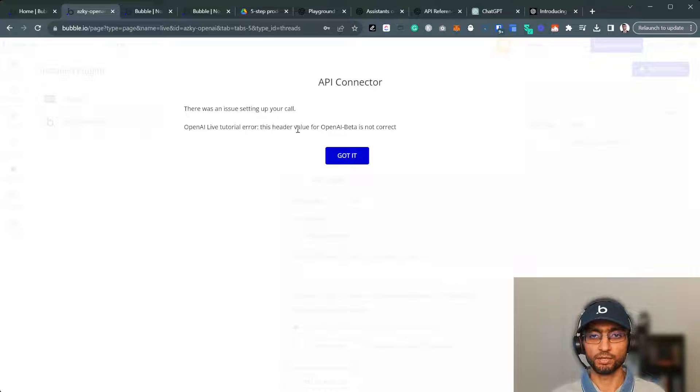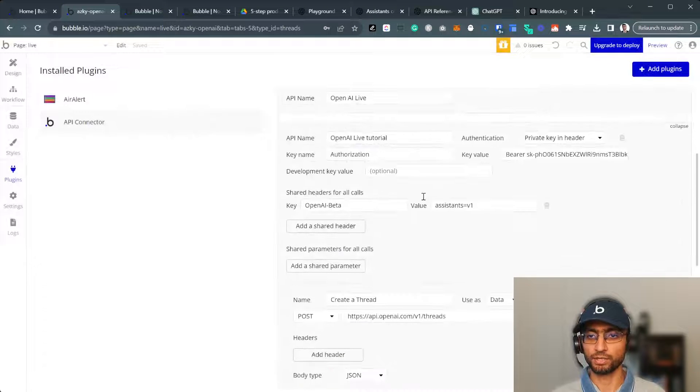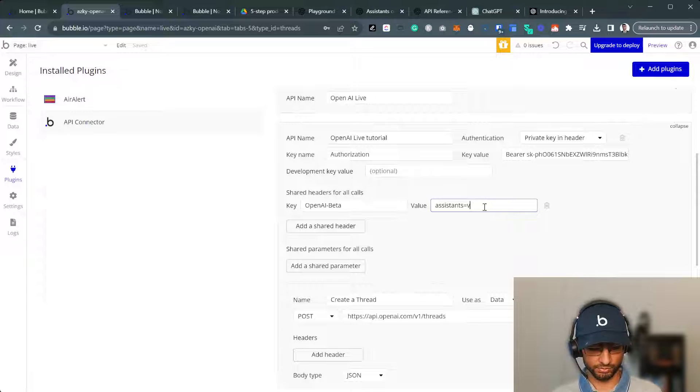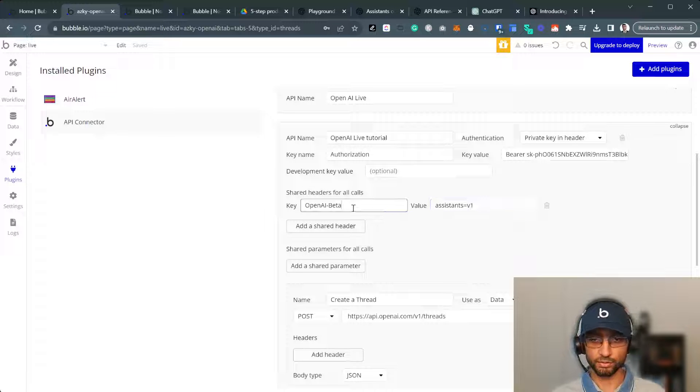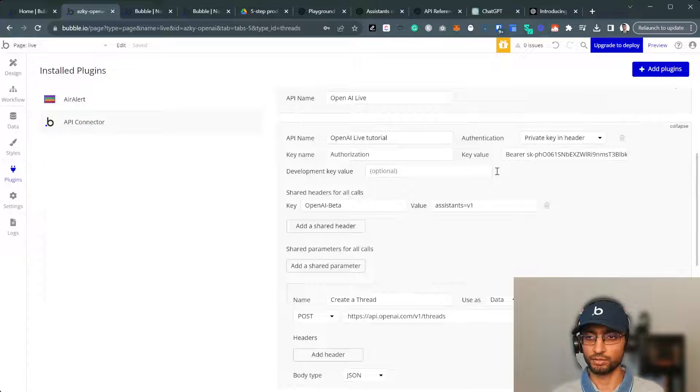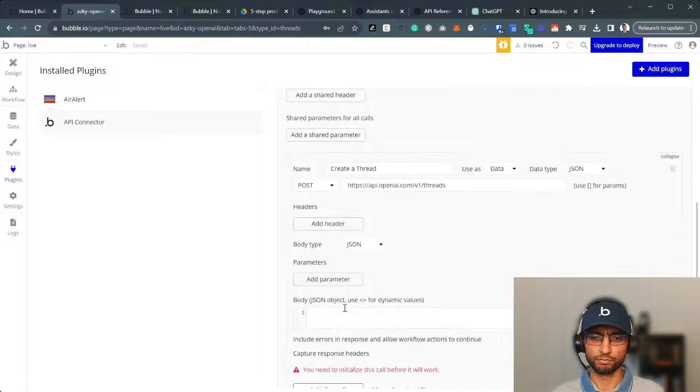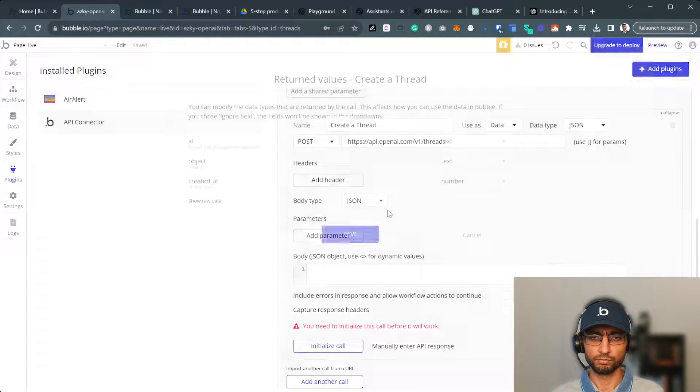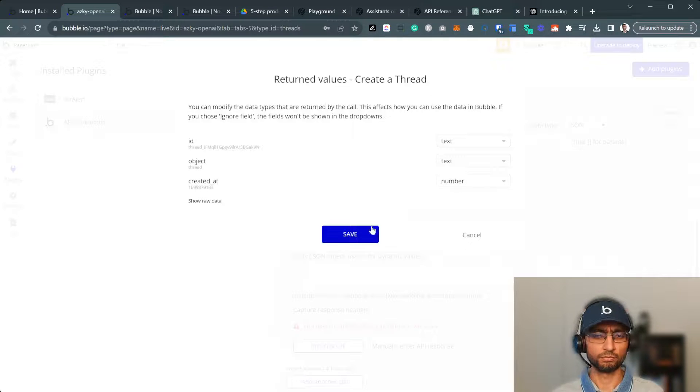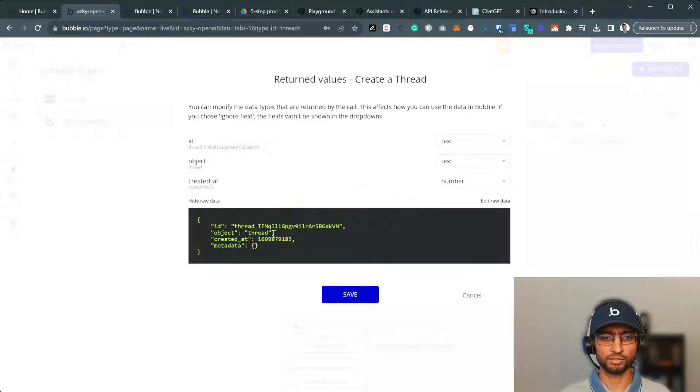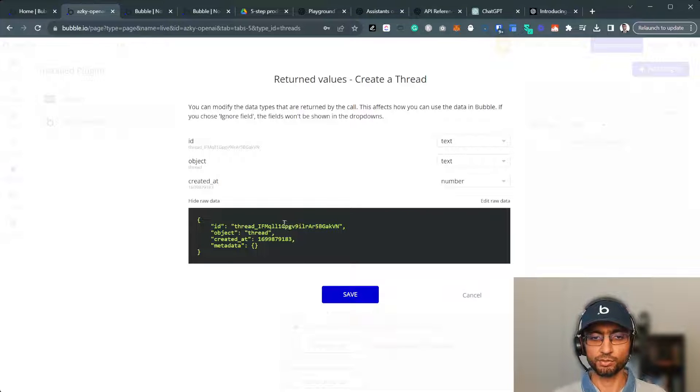In the header, we need to pass OpenAI beta. Add a shared header, OpenAI beta, and assistants equal V1. Assistants equal V1. Initialize. Live tutorial, the header value for OpenAI beta is not correct. There may have been a space or something here because I don't think I changed something accidentally. So we do have a thread ID now. We've created a thread.